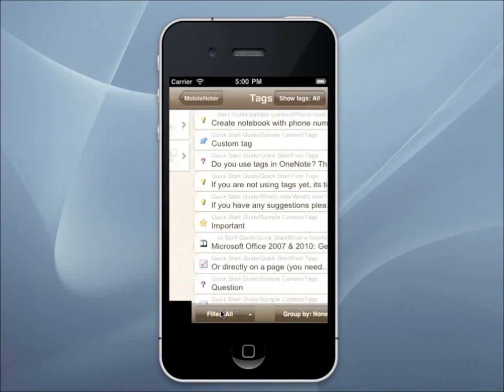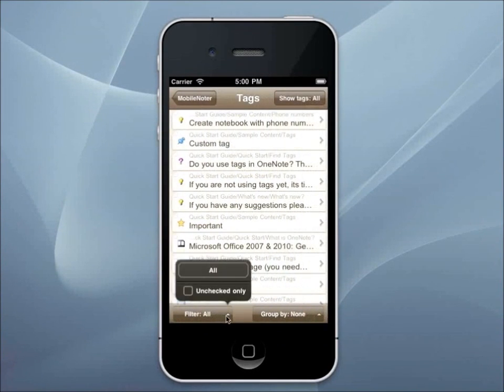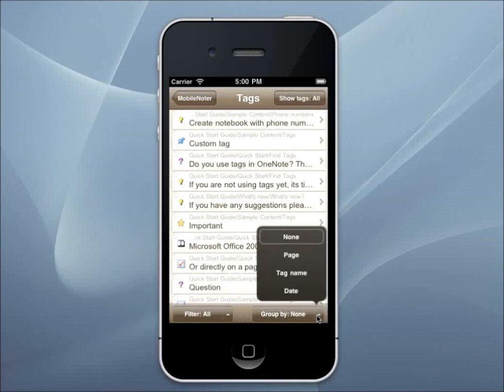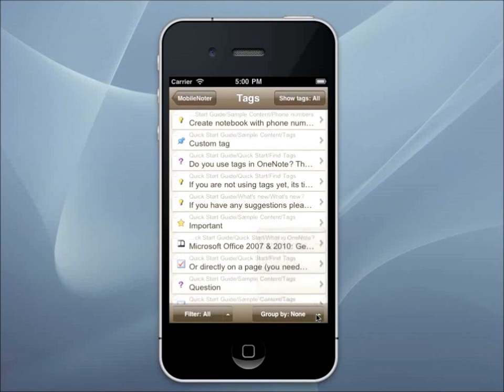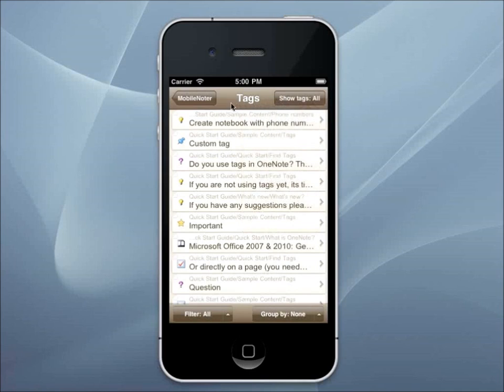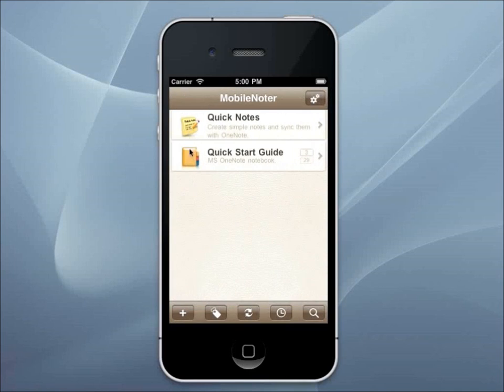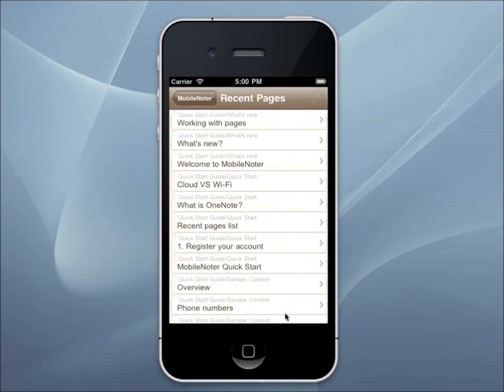To make your navigation more convenient, we have adjusted such functions as Tag Summary, Recent Pages, and Search. The Tag Summary views all tags placed on your pages. You can sort them in different ways and go to pages where tags are placed. The Recent Pages function helps you return to the page you viewed recently.